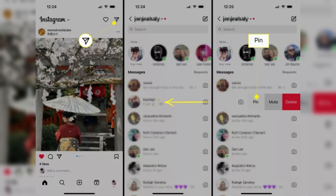Begin by launching the Instagram app on your mobile device. Tap the messages icon in the top right corner of the screen, and find the chat thread that you want to pin to the top of your message list.